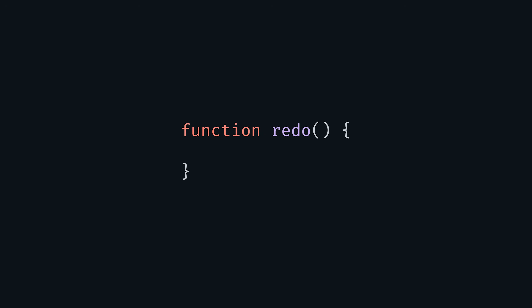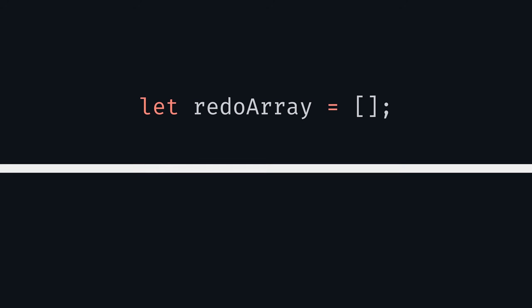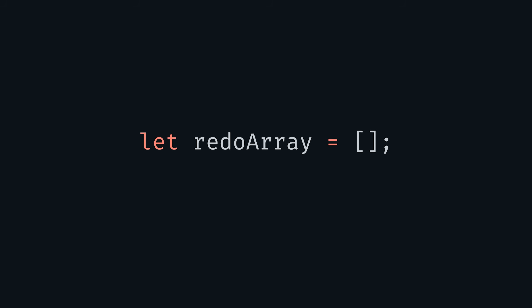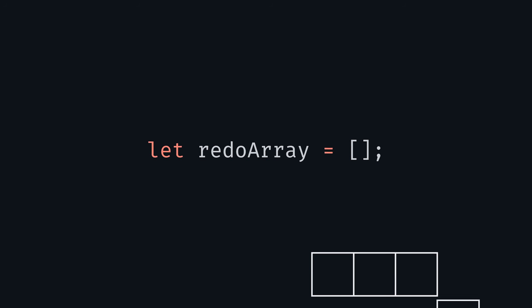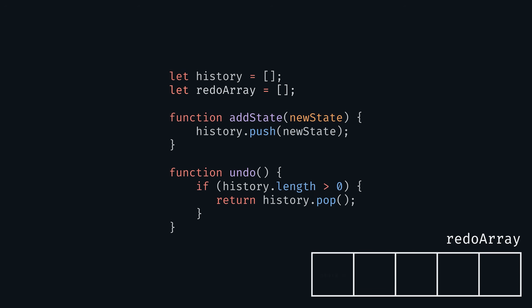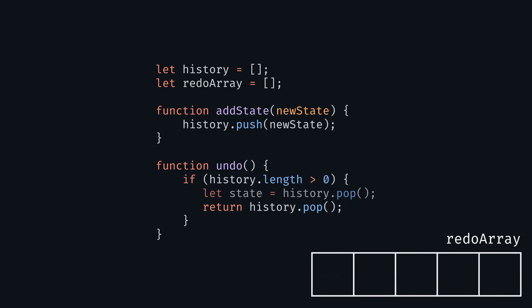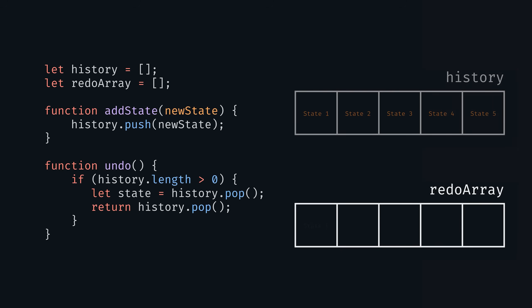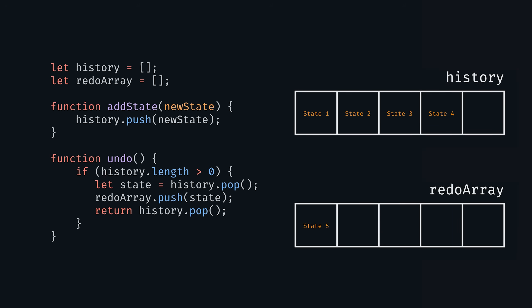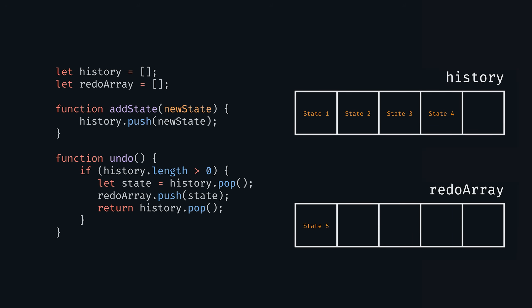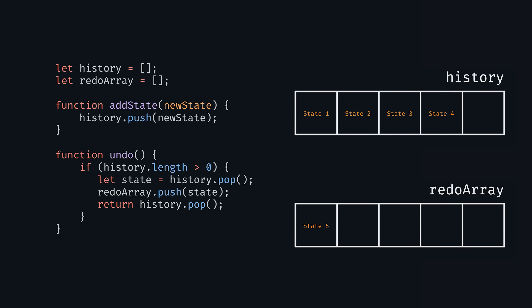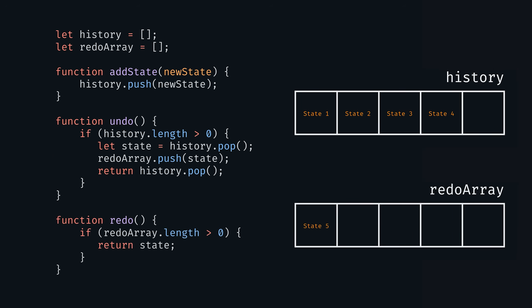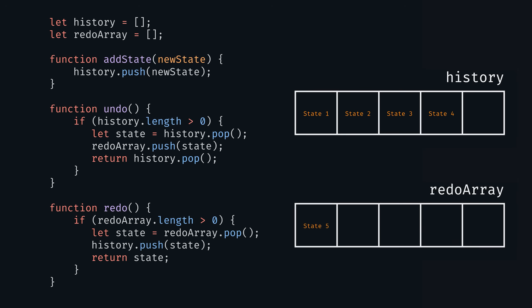But the redo function is a bit more complex with arrays. We'd have to do something like introduce another array—let's call it redoArray—which we'll call in our redo function. And instead of discarding our pop state, we will add that state to our redo array.